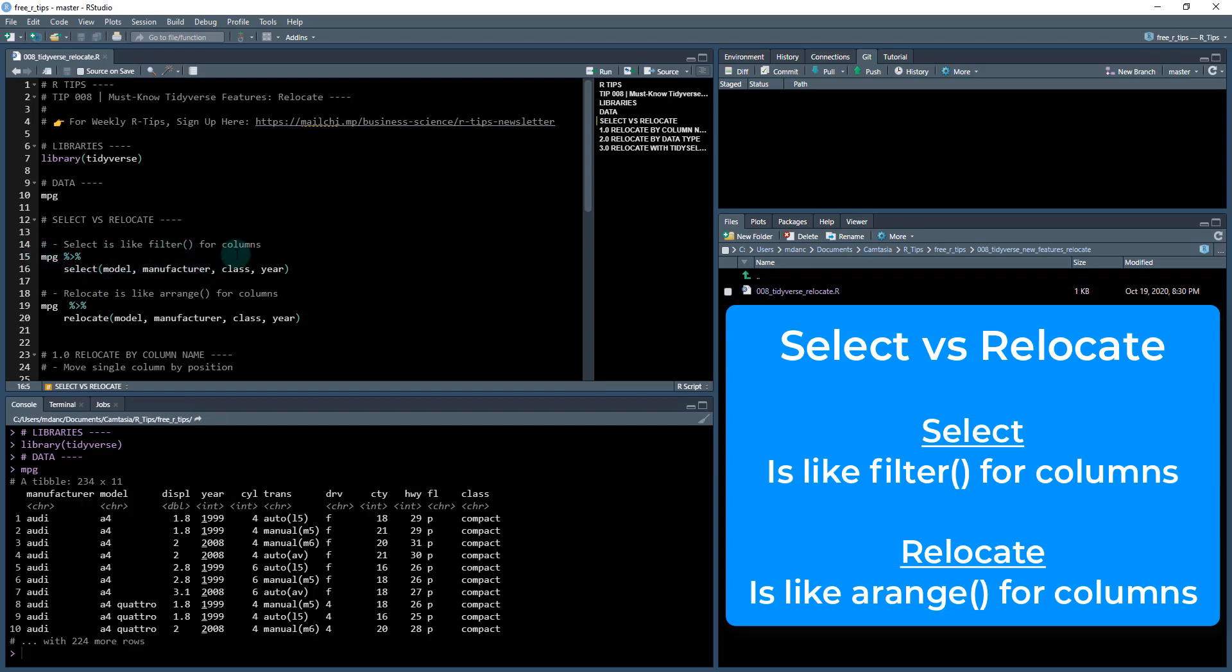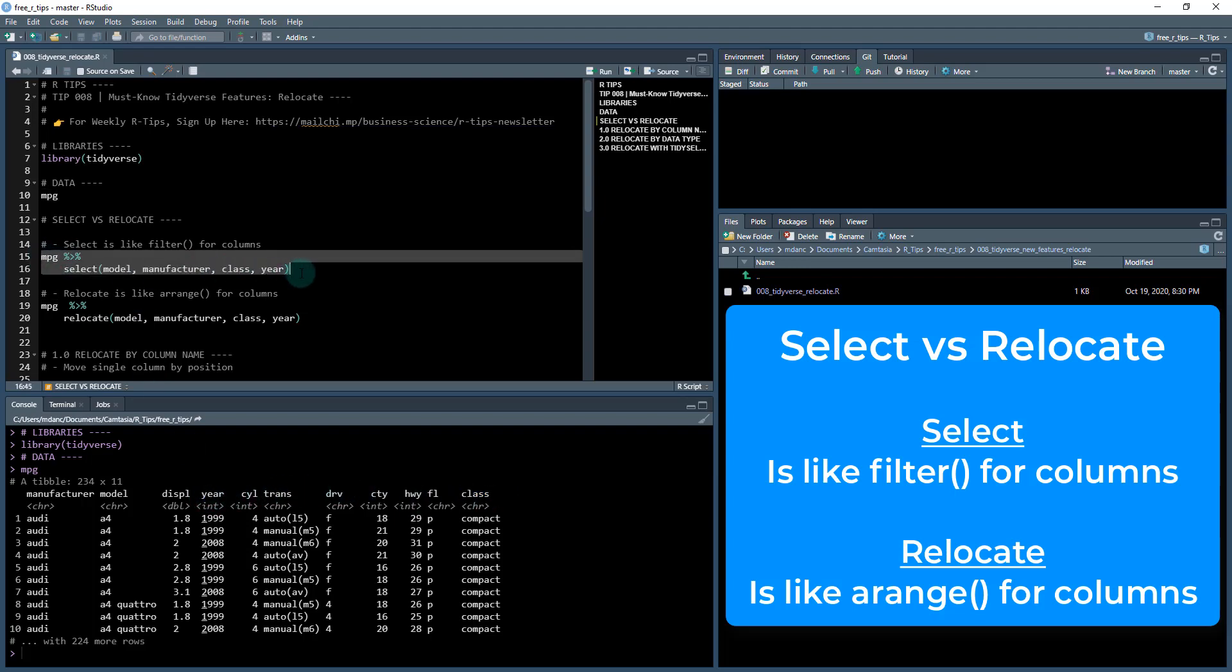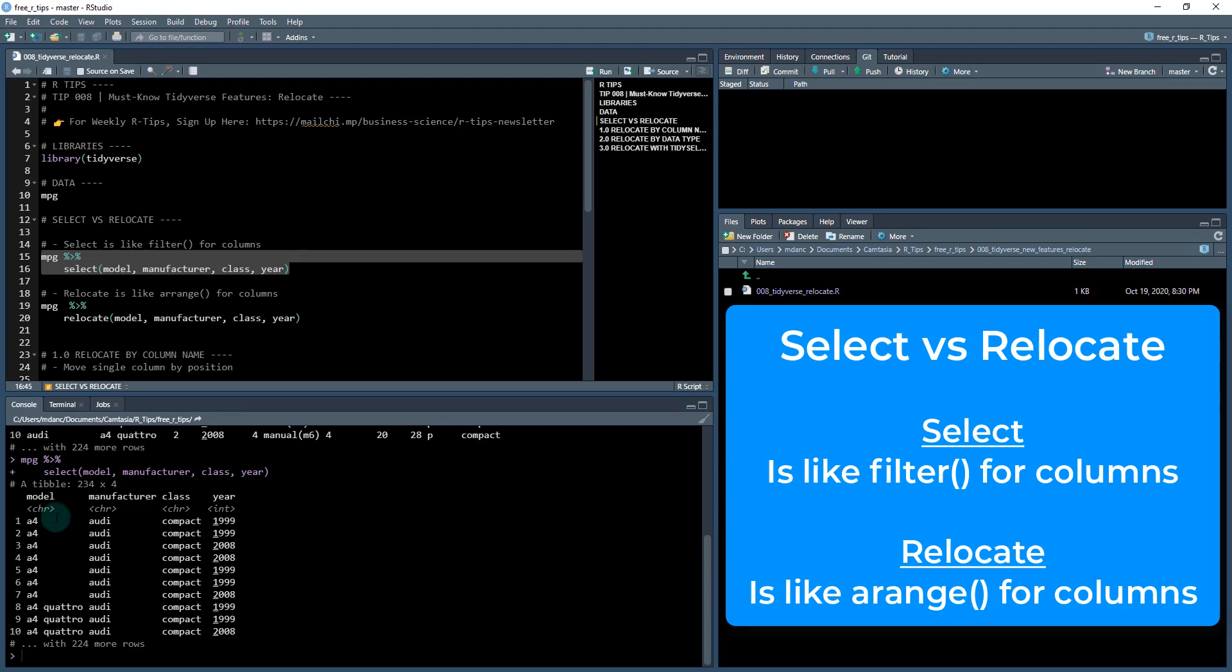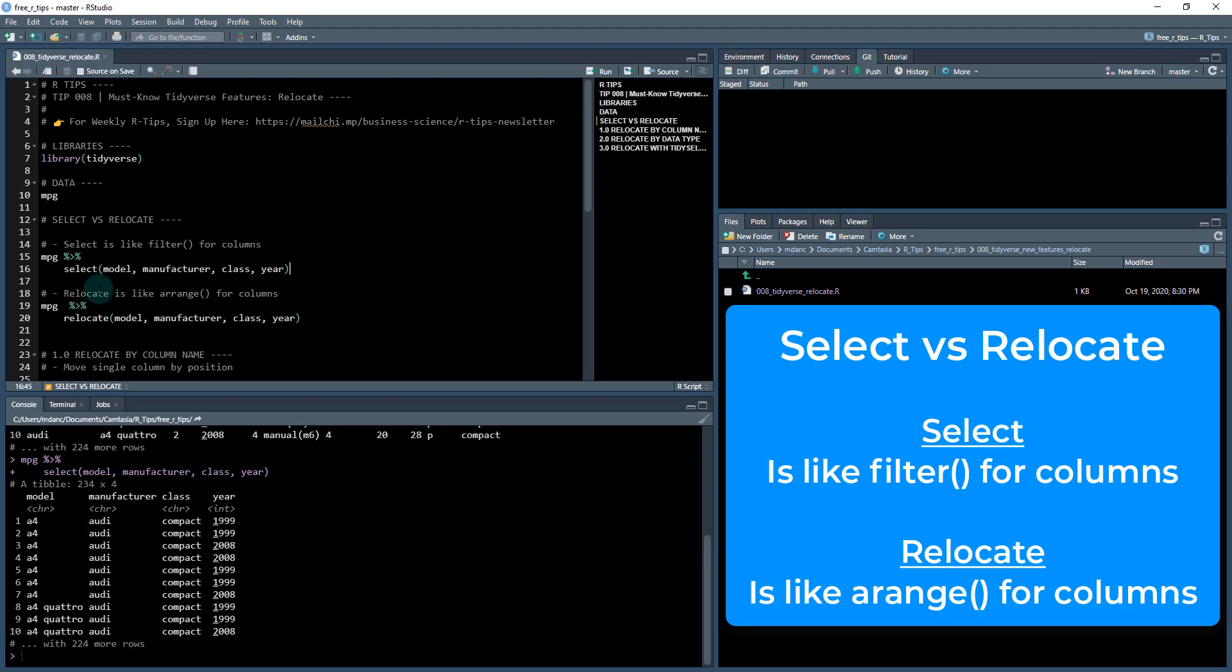Right here we have mpg and we're going to select model, manufacturer, class and year. So when we do that, I'm going to run these two lines of code, ctrl+enter. You can see we specifically get those columns in that order that I've specified here.